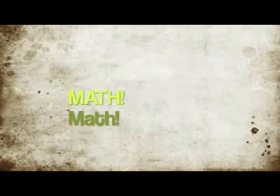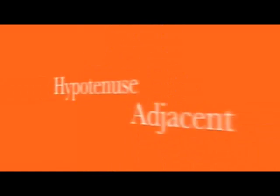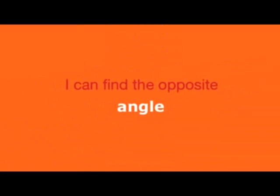he's my boy, helps me do trig so I can enjoy math. I really enjoy math. Sine, O over H, opposite over hypotenuse, I do it every day. Cosine, adjacent over hypotenuse. I can find the opposite angle.